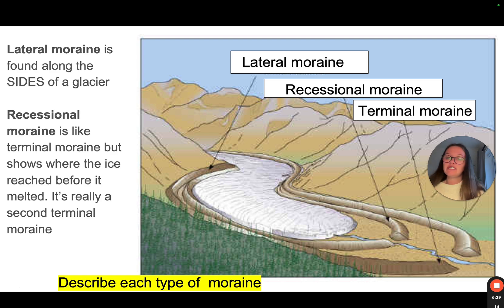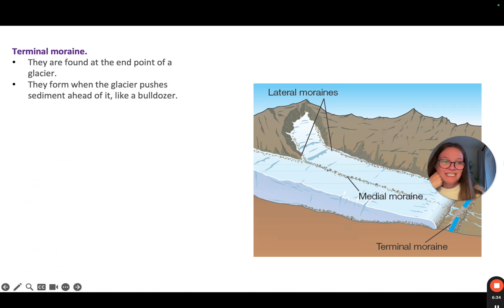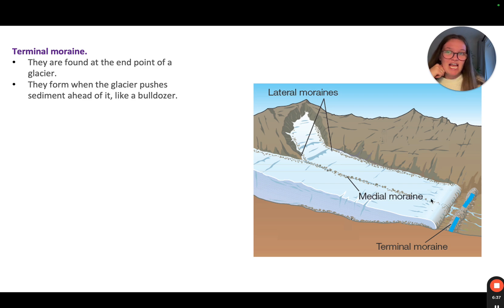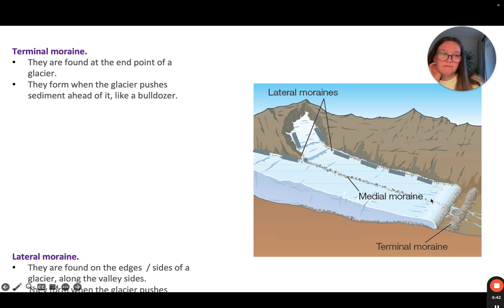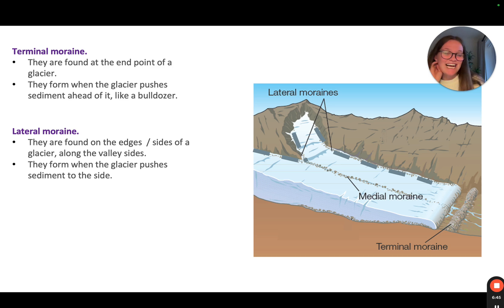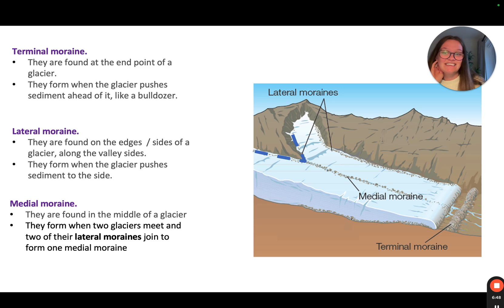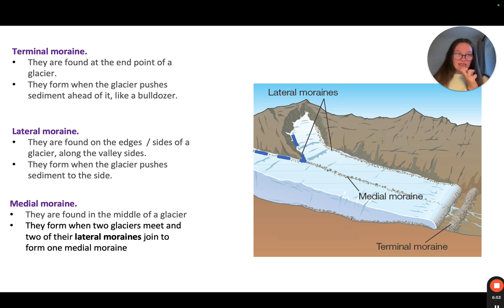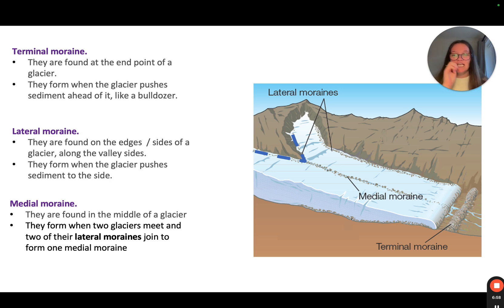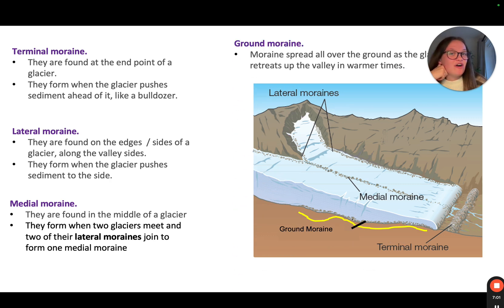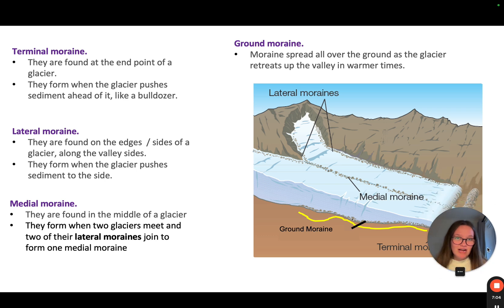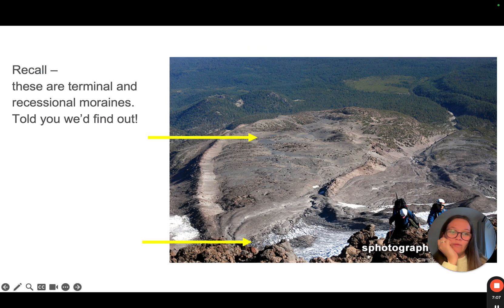Continue to describe each type of moraine. The terminal moraine is at the very end. The lateral moraines are at the sides of a glacier. The medial moraine is where the two lateral moraines of a tributary glacier and the main valley glacier join together, and you can see the moraine moving down the middle. Finally, ground moraine is spread all over the ground as the glacier retreats up the valley in warmer times.